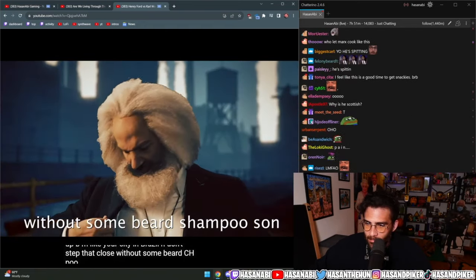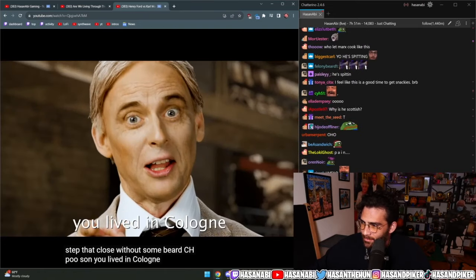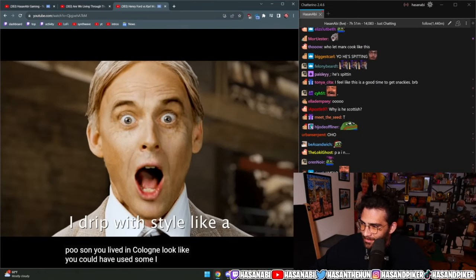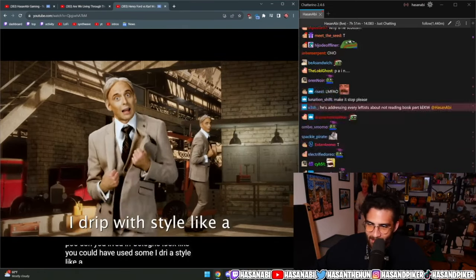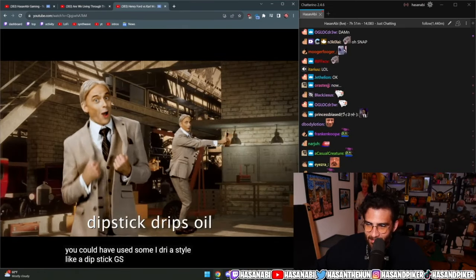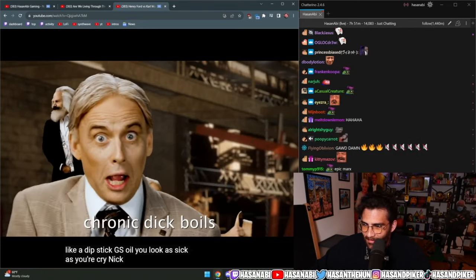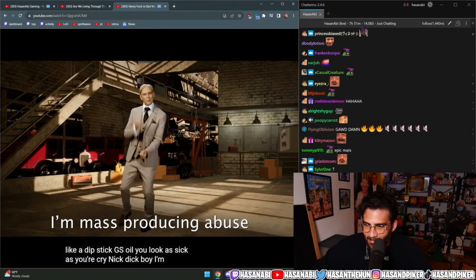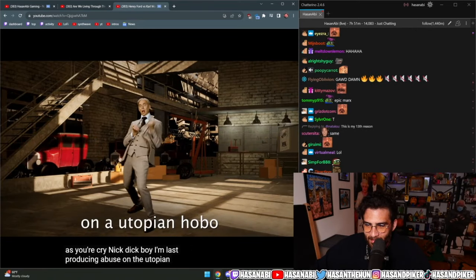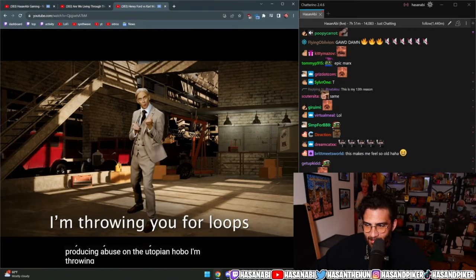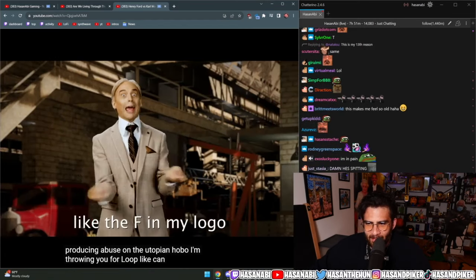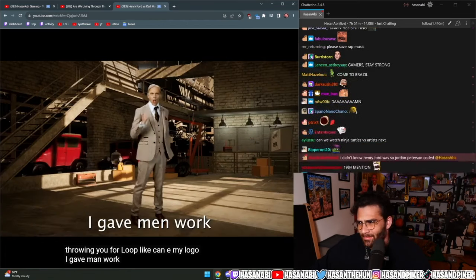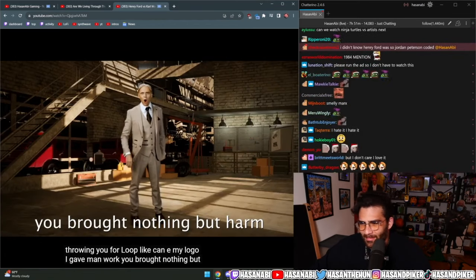I drip with style like a lipstick drips oil. You look as sick as your chronic dick boil. I'm mass producing abuse on a utopian hobo. I'm throwing you for loops like the F of my logo.